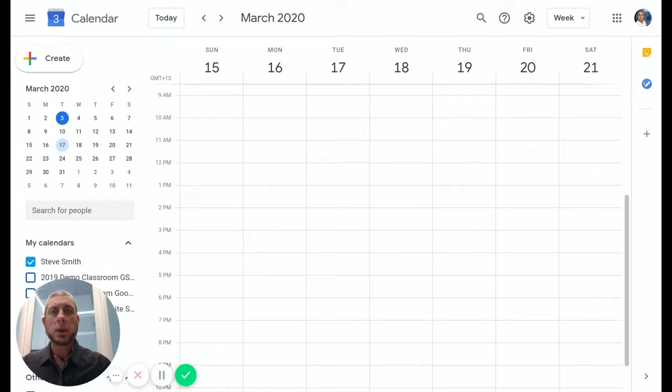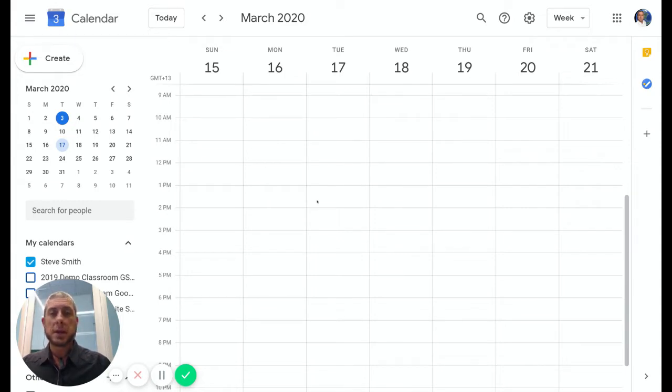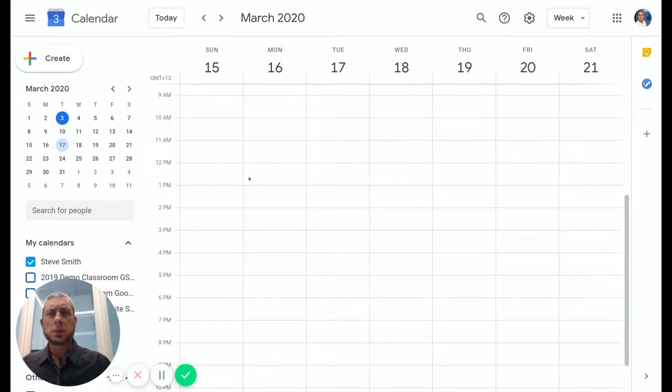Let's see how we can add Hangouts video chat to a calendar event and then share that to your Google Classroom to allow for some distance learning to occur. We've opened our calendar here, sitting on here.